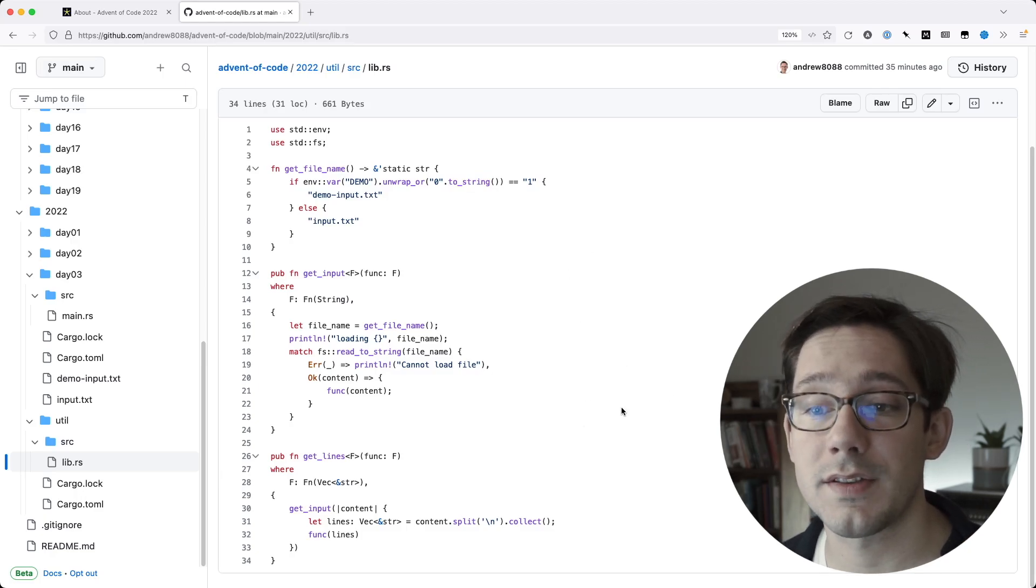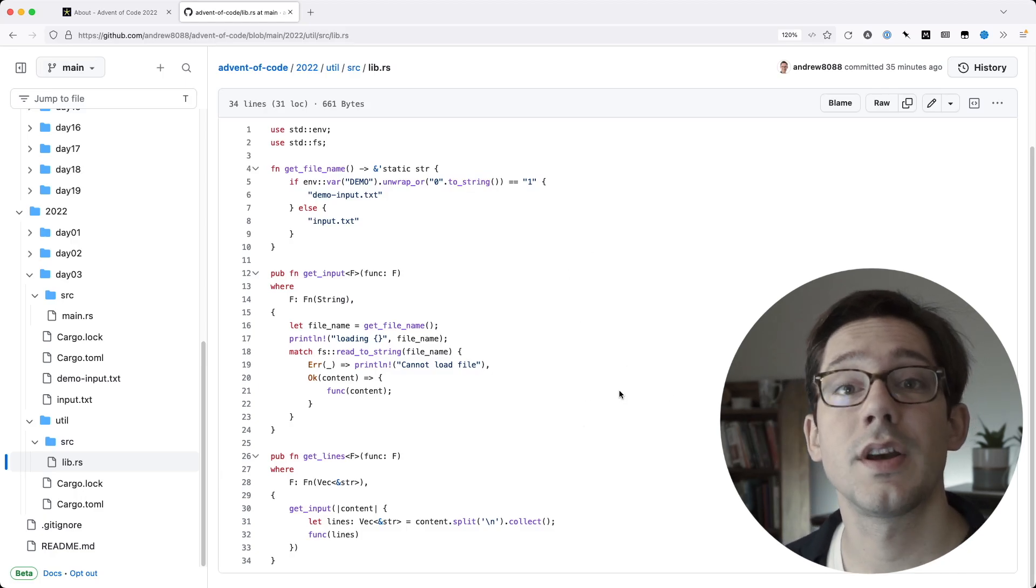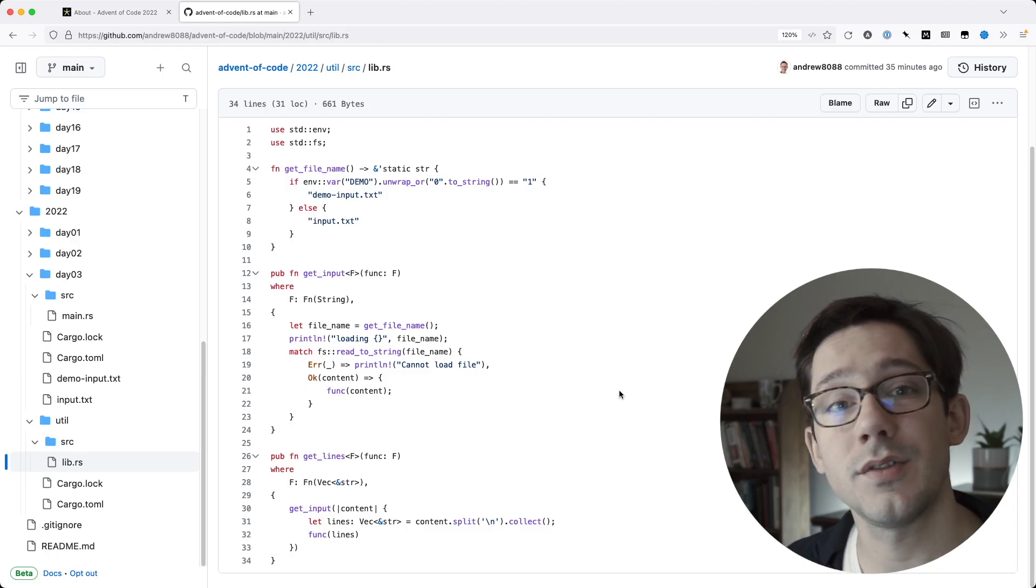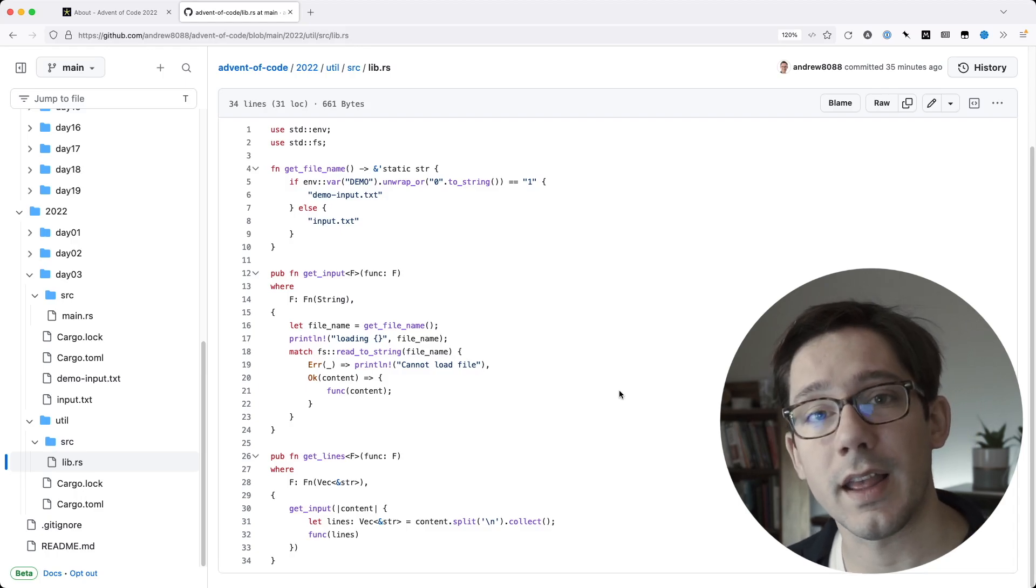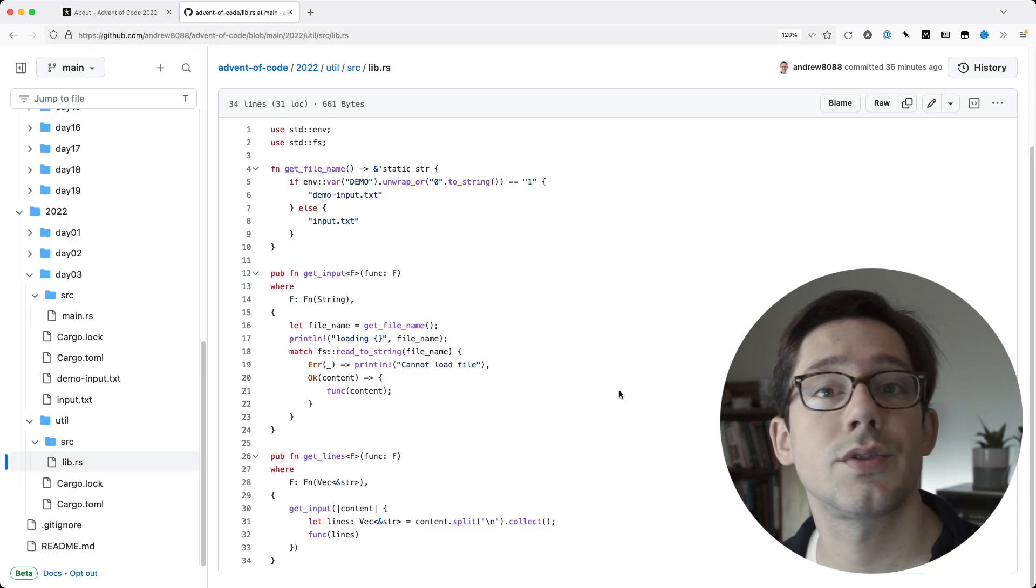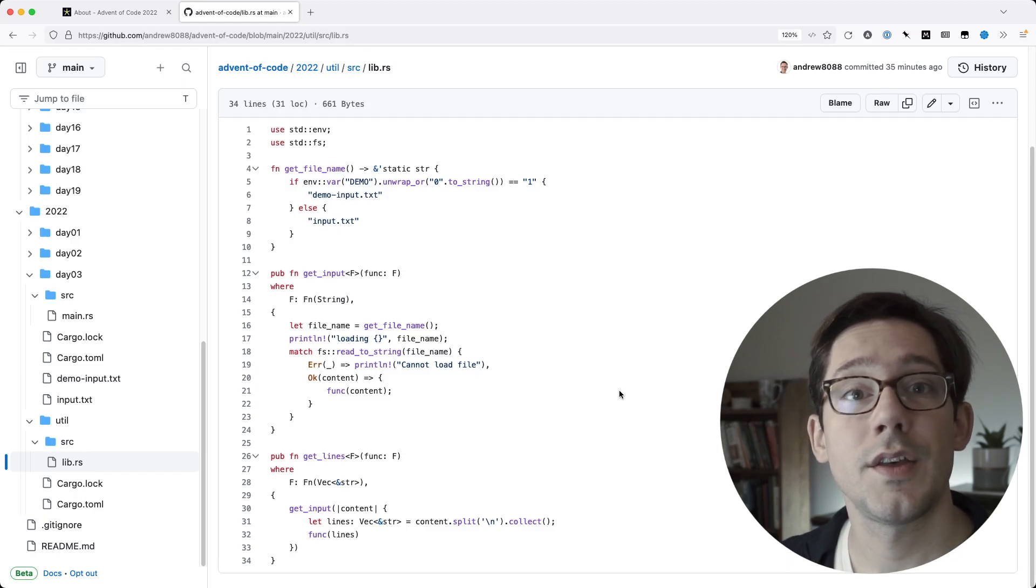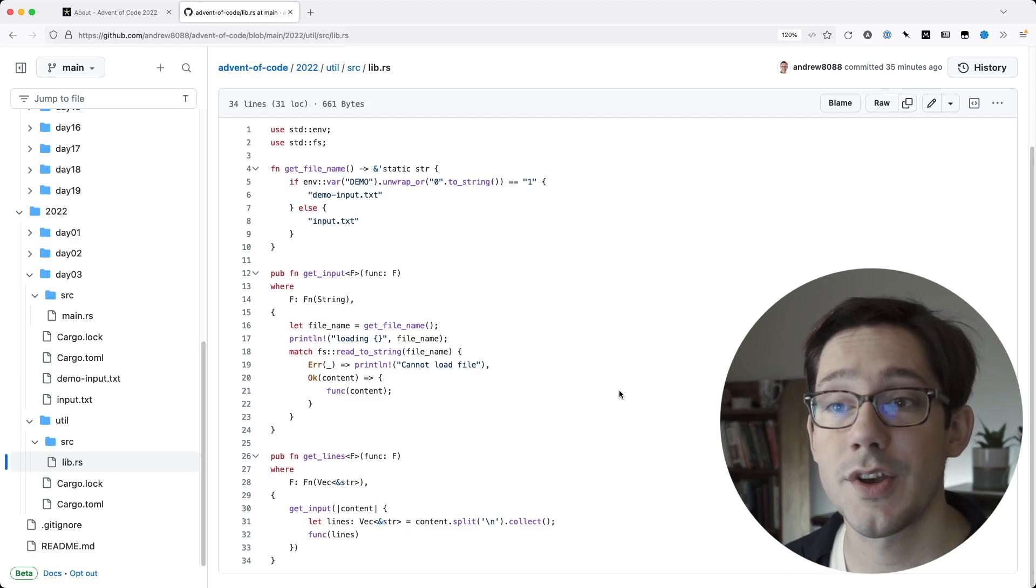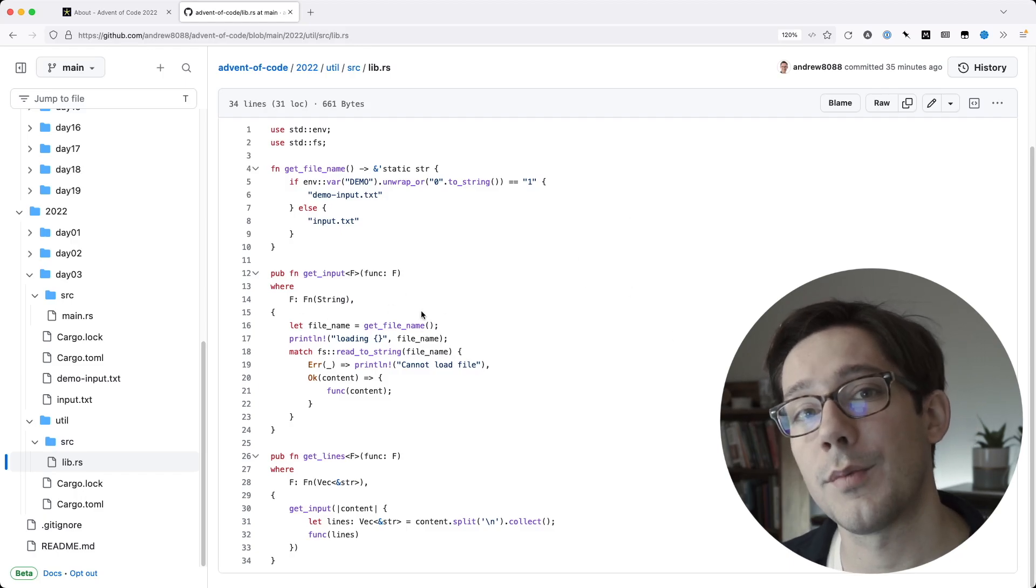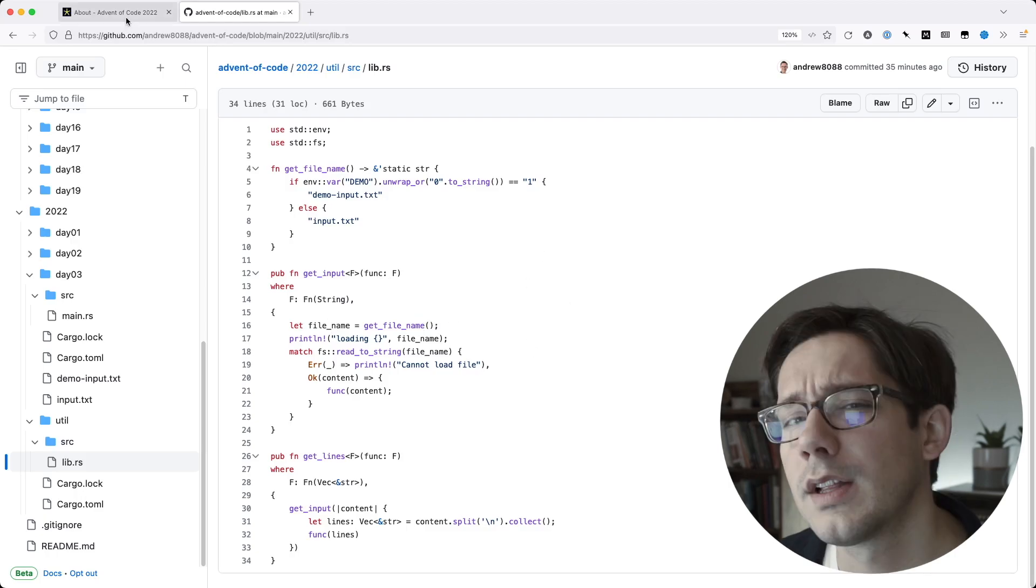And this is just a place to get started. Besides loading the input, there may be other operations that you find you do repeatedly, like maybe how you split a line or search for a character. You can find other ways to share code between the different challenges, then add them to your little utility library and save yourself time.